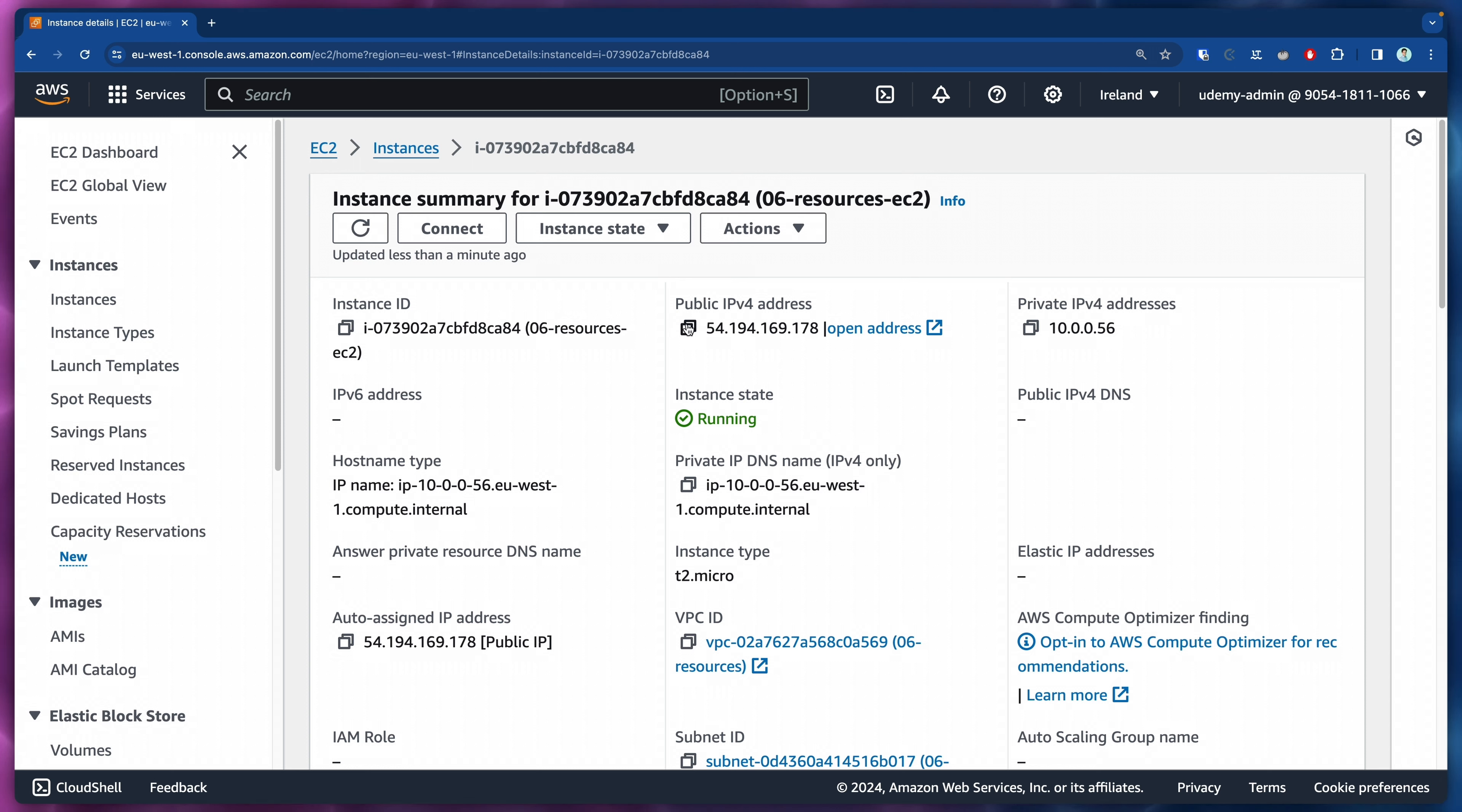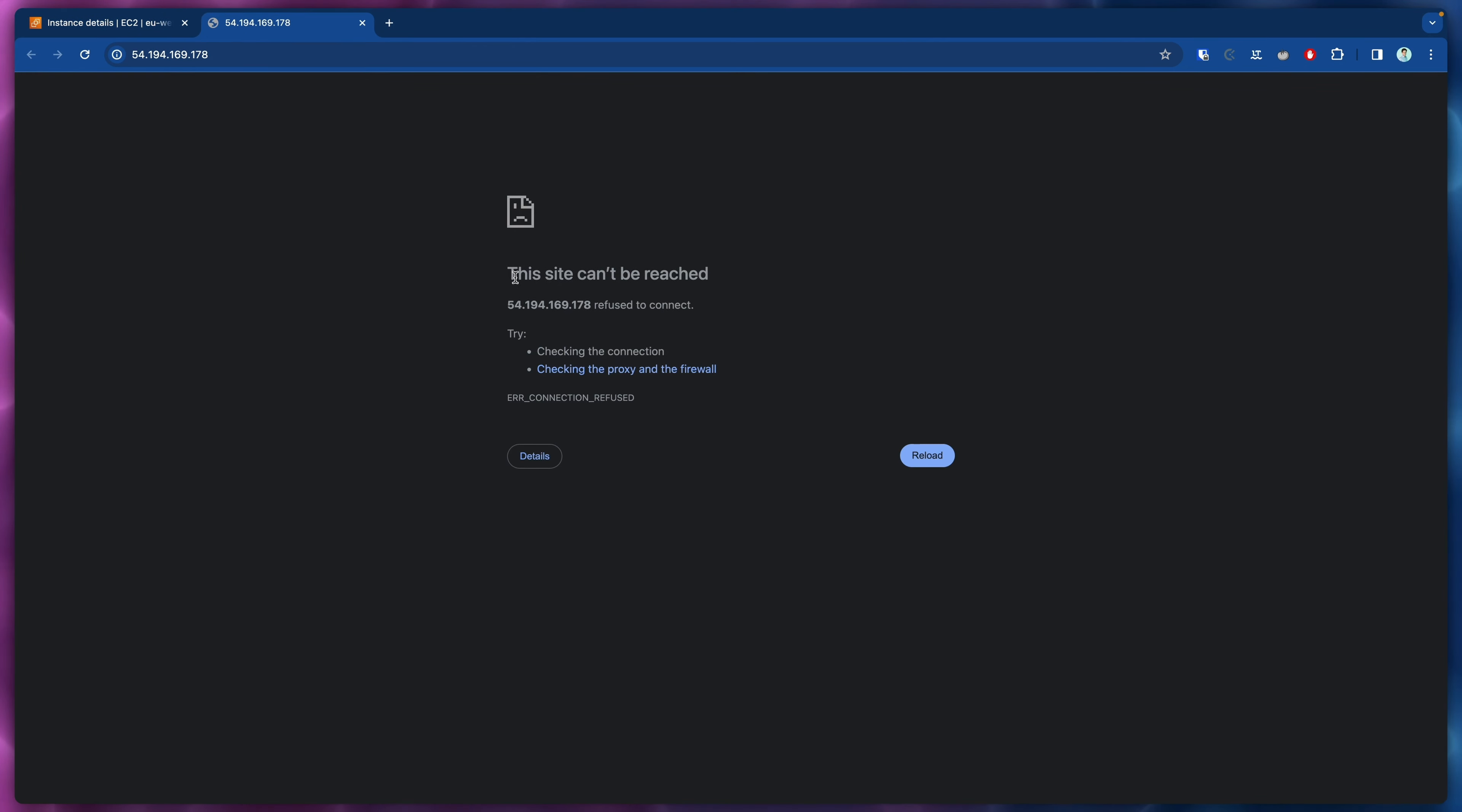We are interested in this public IPv4 address. I suppose that when we click here this is not going to be reachable and that's because behind the scenes the NGINX server is still being initialized. So we need to wait a little bit. Let's give it a minute or two and then I'll come back and refresh this page.